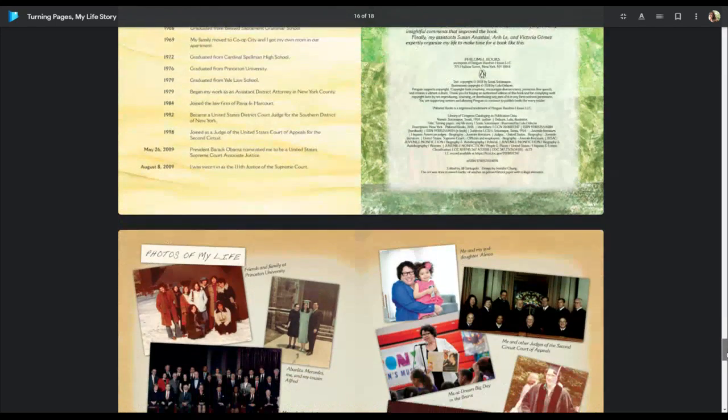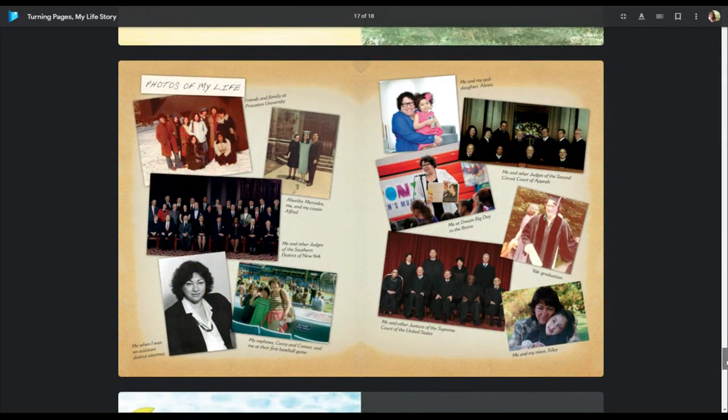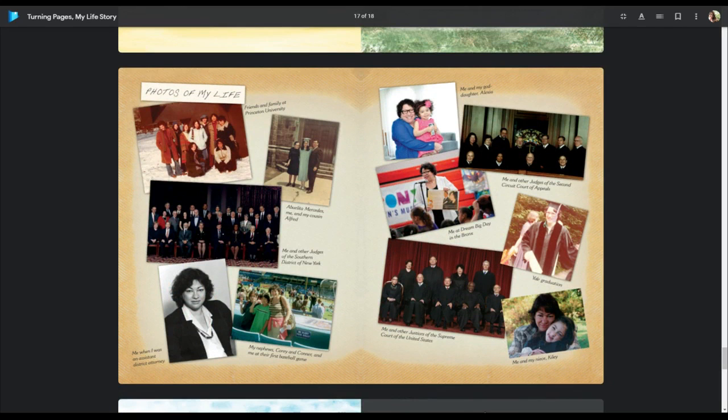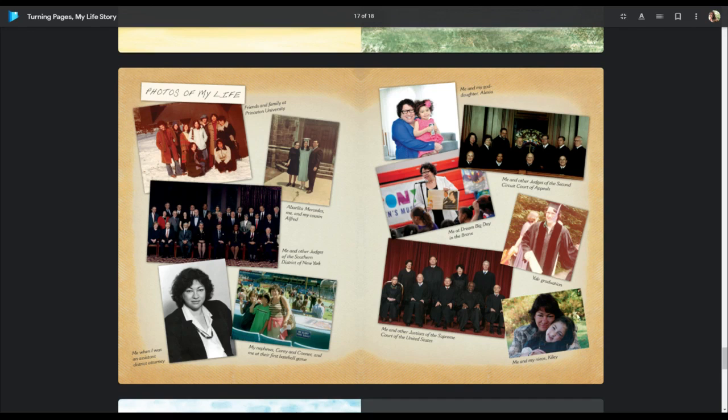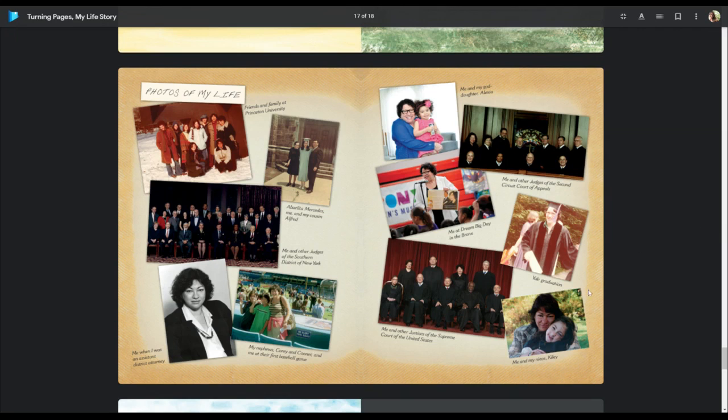Oh, wait, before I go, here's more photos of her life on the other end papers. This is her when she was an assistant district attorney, still a lawyer. She graduating from Yale here, here's her and her niece. And here she is, she's the one right here, on the court, the Supreme Court. So anyway, thanks for listening to my story.